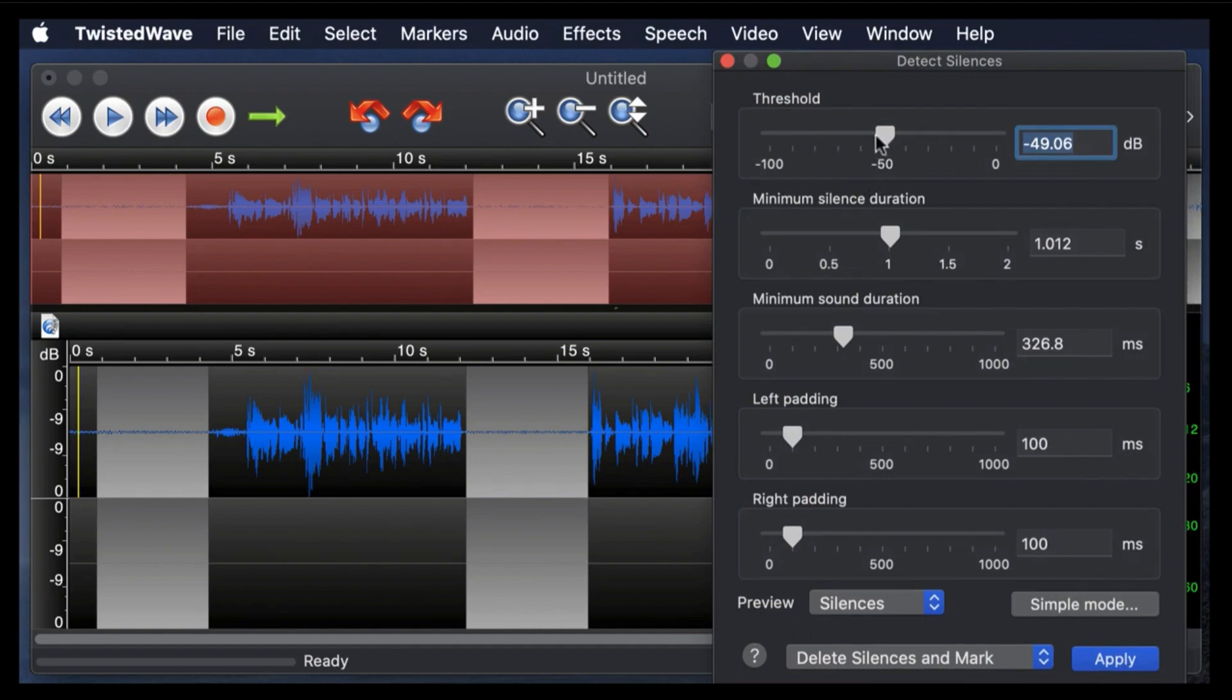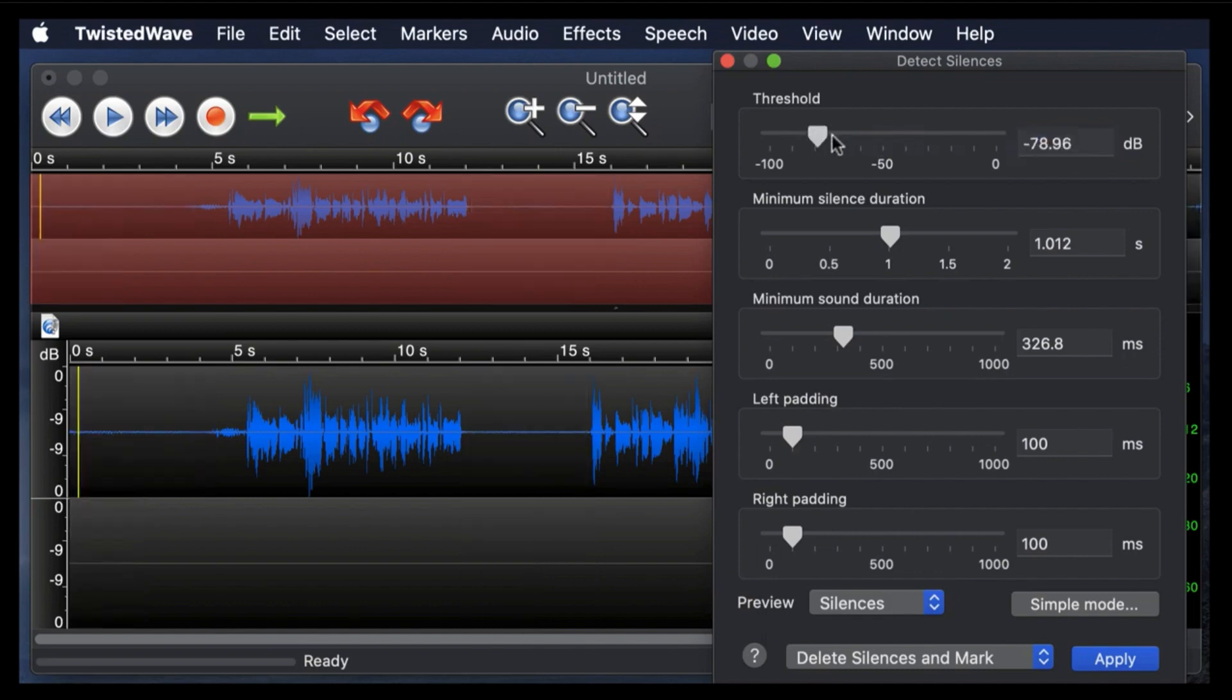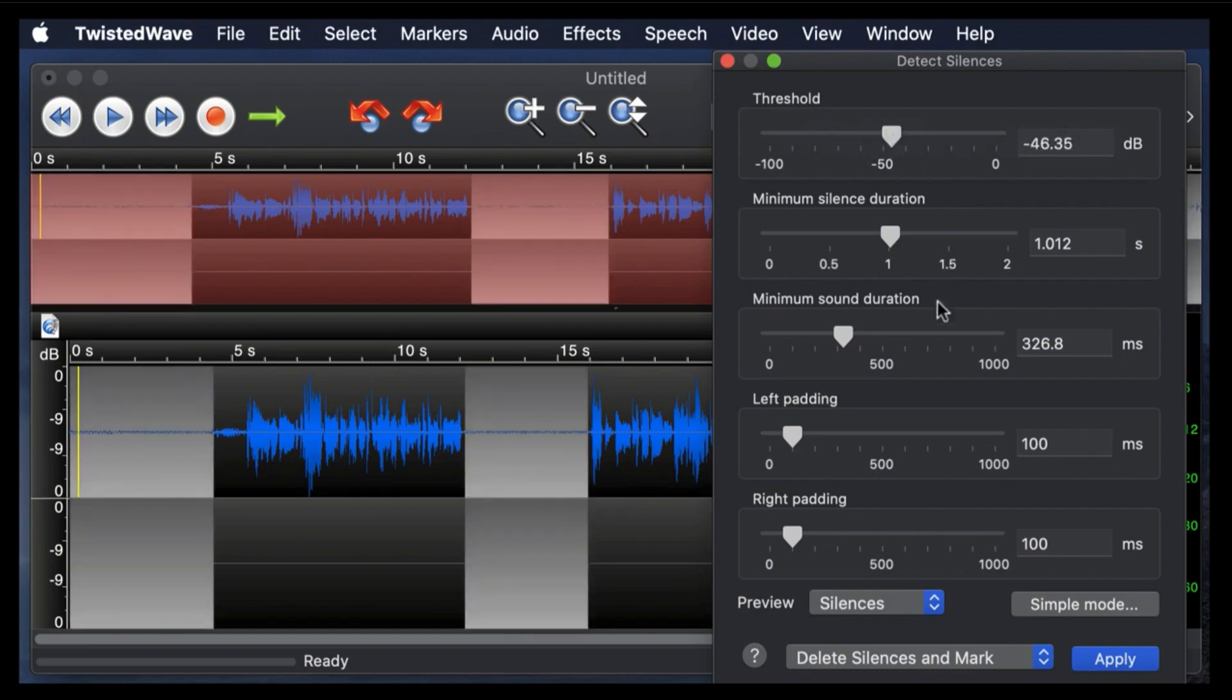So in other words, if it's really, really quiet, you want to determine how quiet it must be for it to delete. So you can make it more or less sensitive. So let's put it about there.